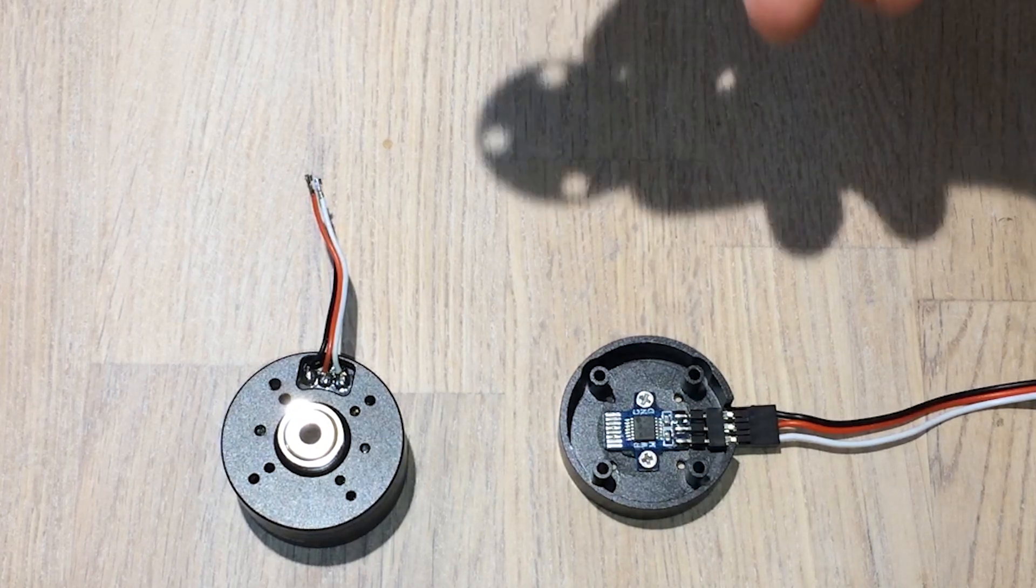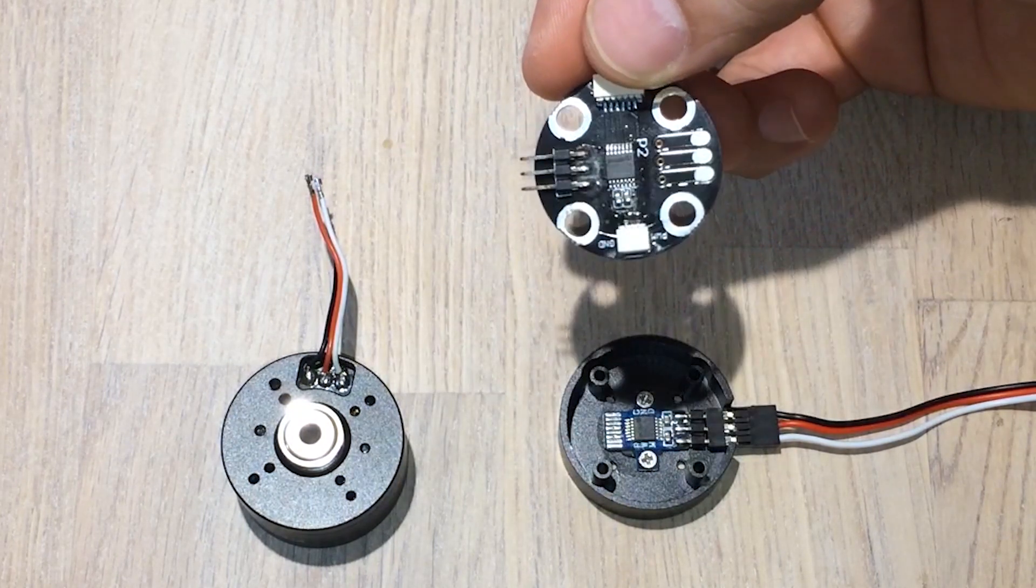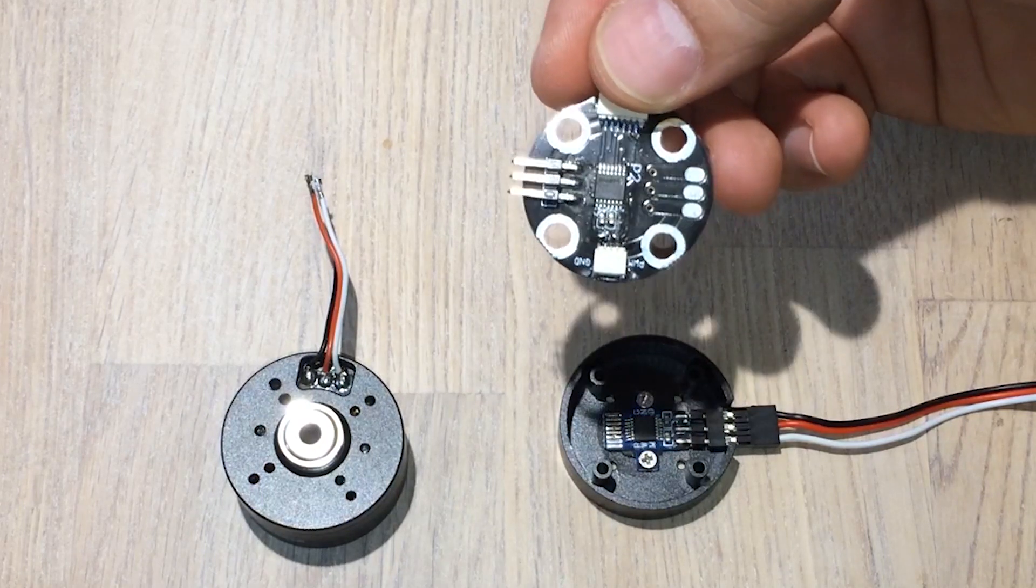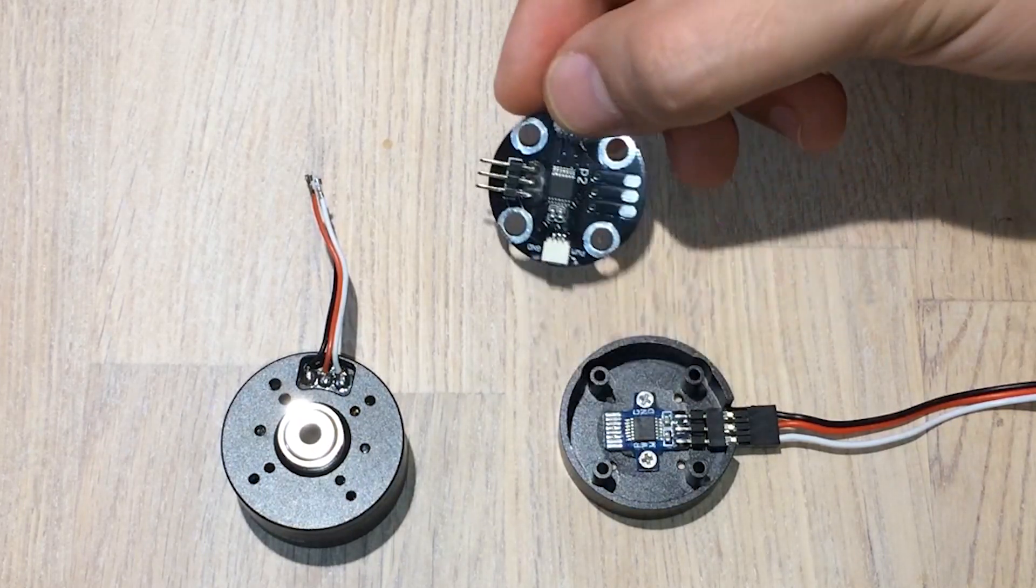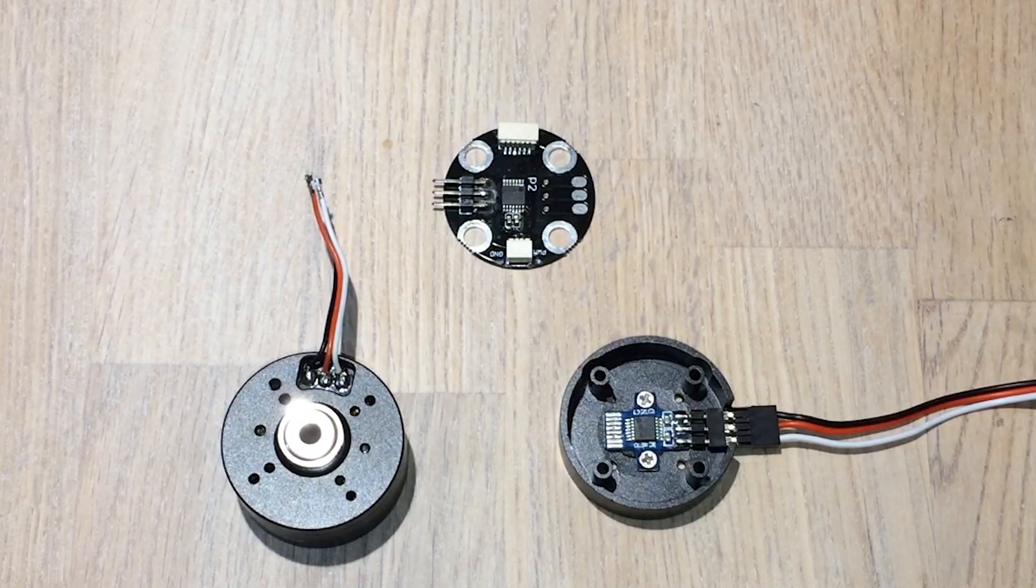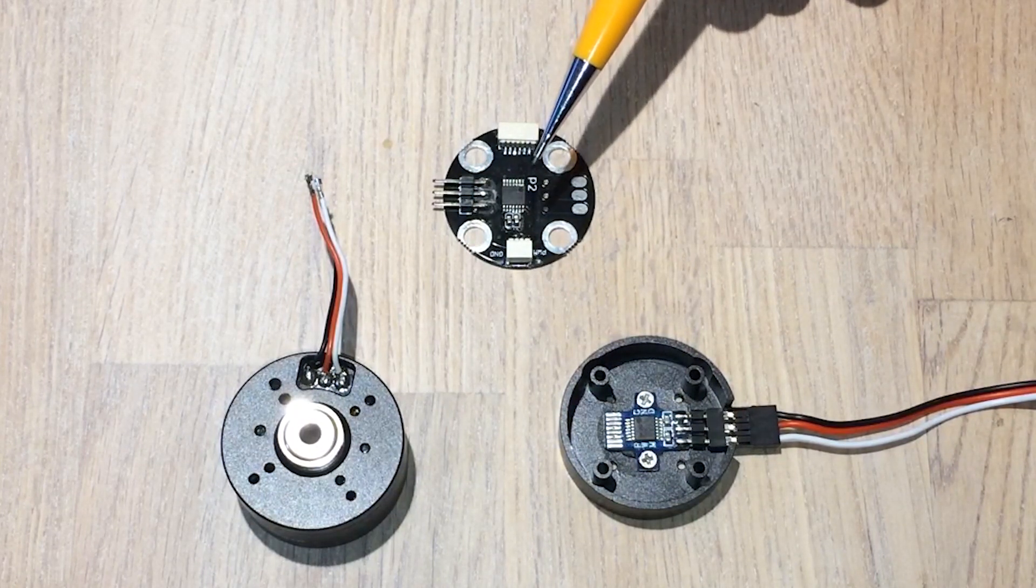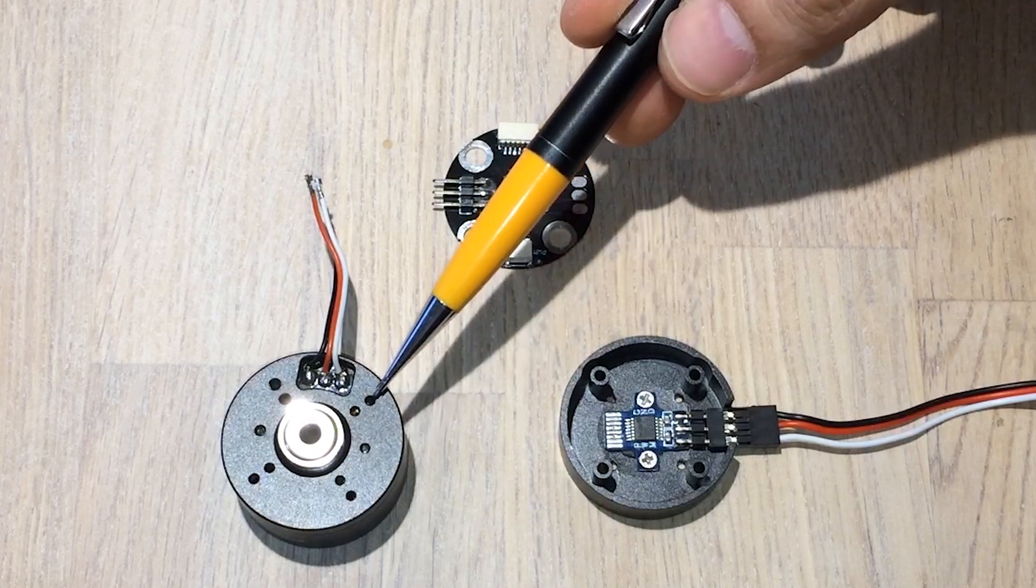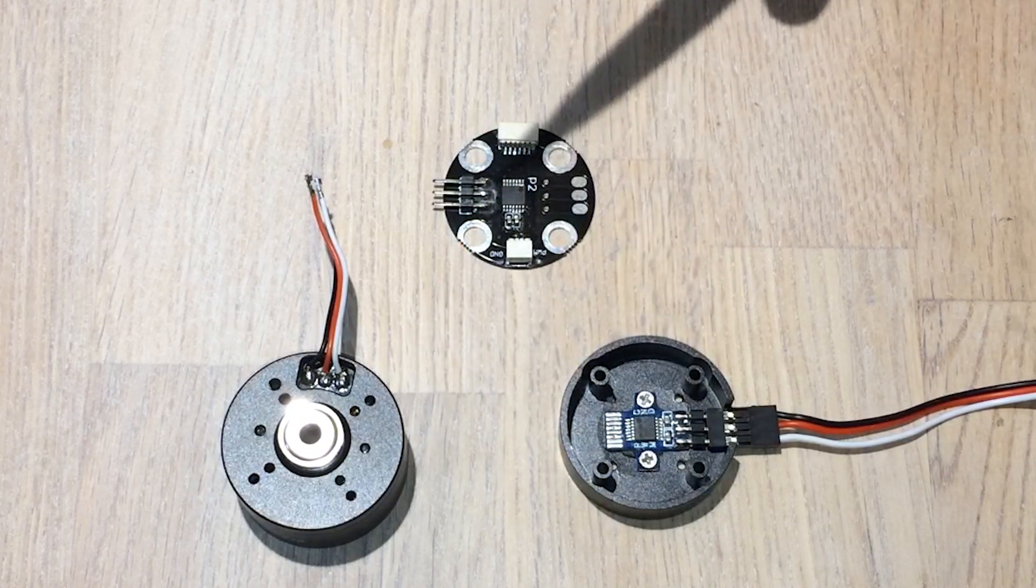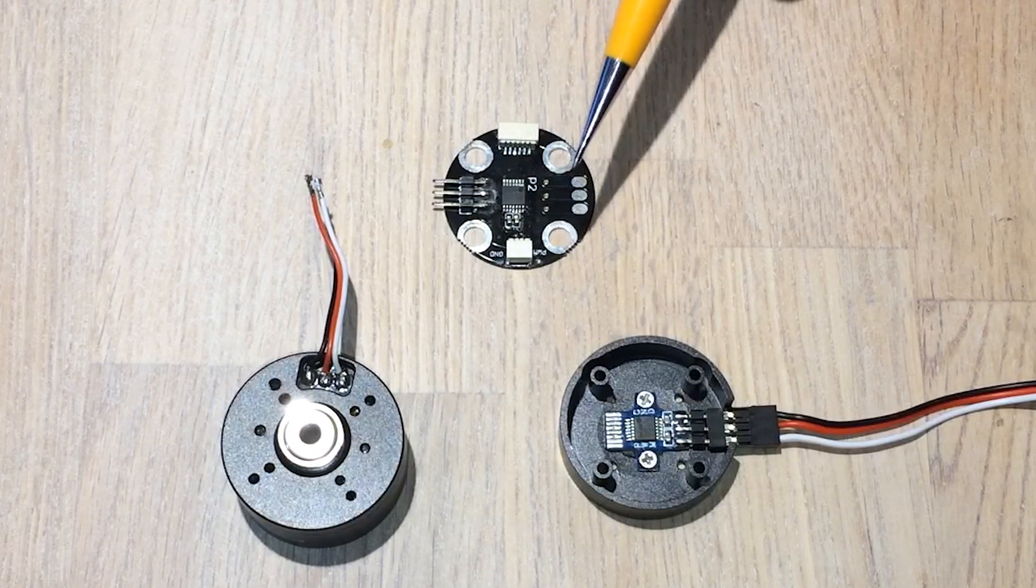I would also like to show you this other encoder. It's the same sensor but in a different package. This one was ordered online and you can use it for other motors. You don't have to buy one that comes integrated. Maybe you have a motor that doesn't come with an encoder and then you can just adapt this one.